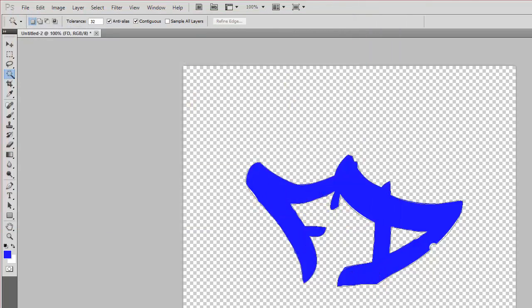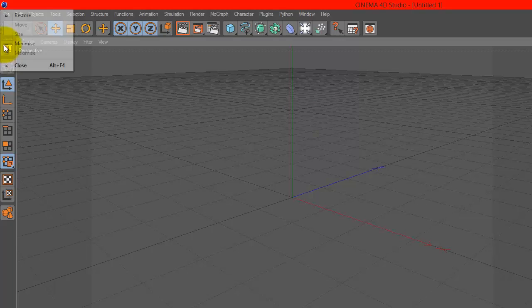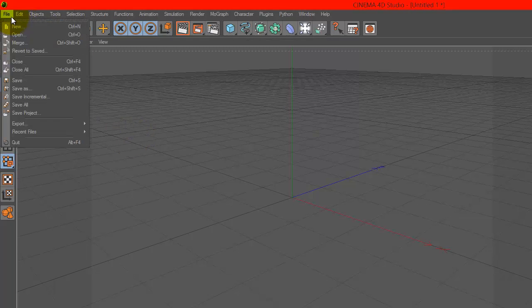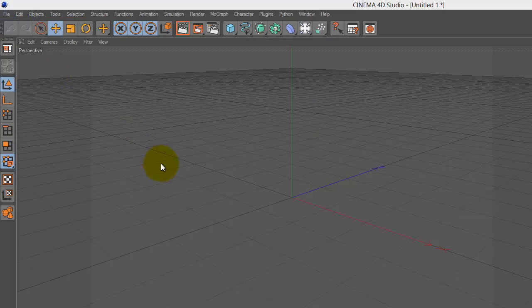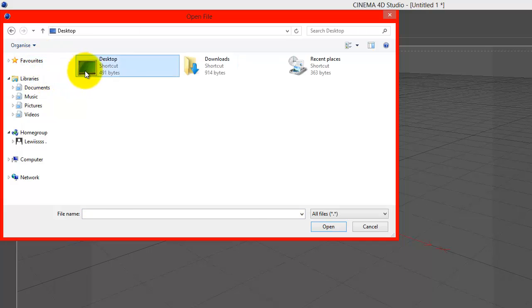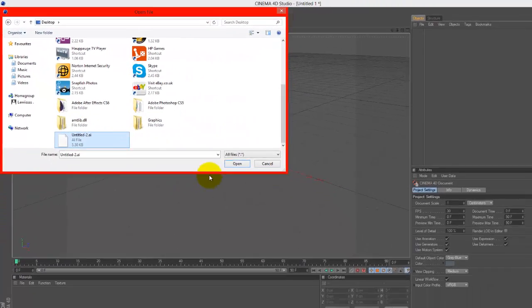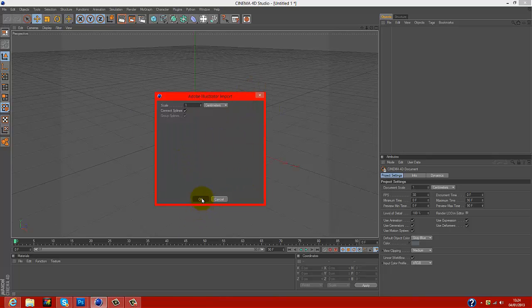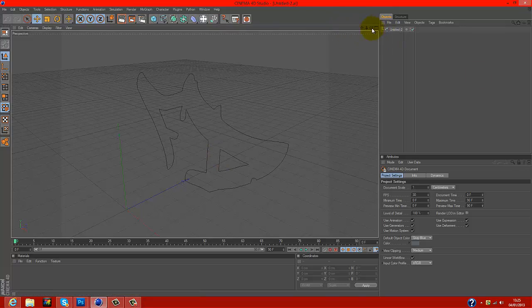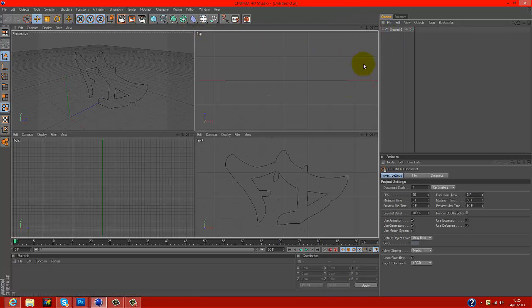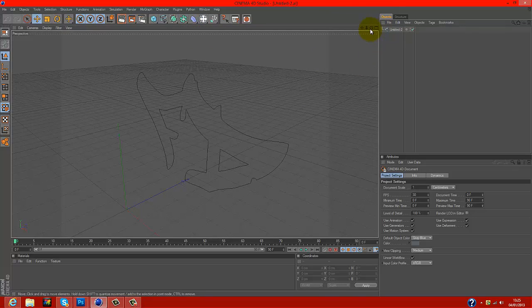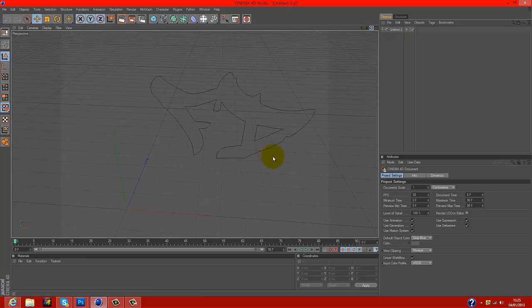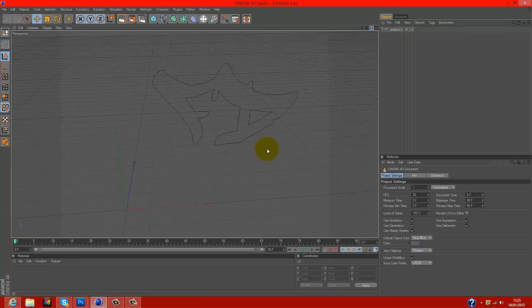That's done. Next, you want to go into Cinema 4D and click on File, Open. Just look for the file that you're using. It should come up like this. Just click OK and it should come up here in Cinema 4D like that.